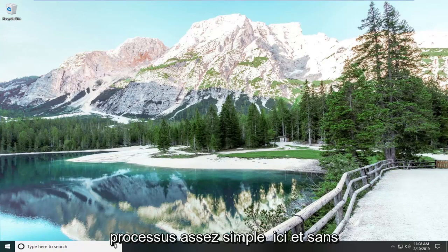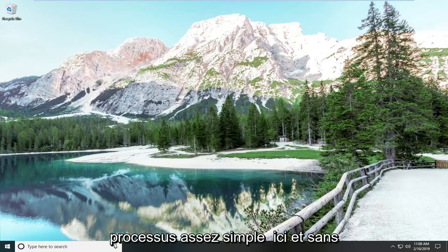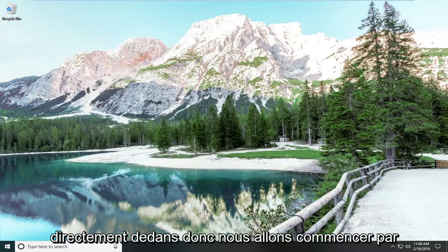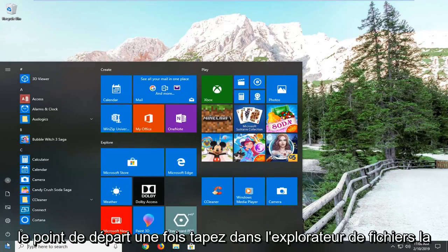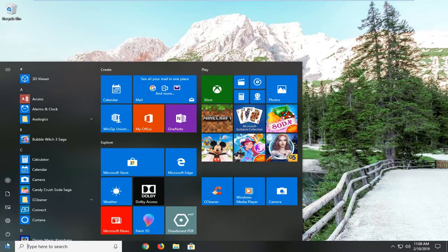This will hopefully be a pretty straightforward process here. And without further ado, let's go ahead and jump right into it. We're going to start by opening up the start menu, just left click on the start button one time. Type in File Explorer.